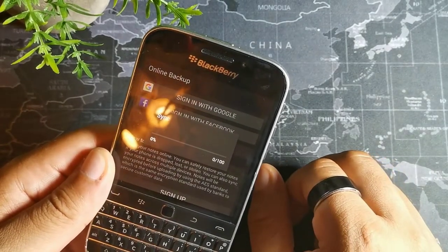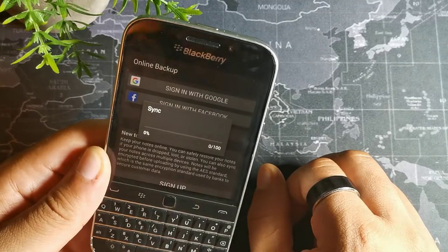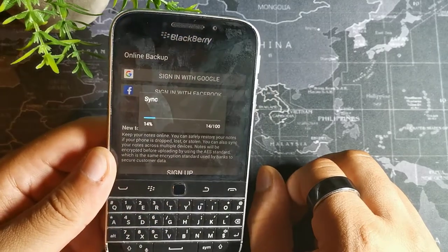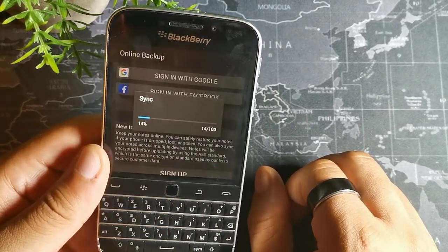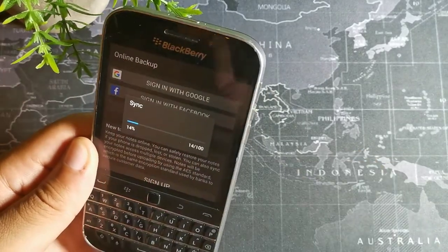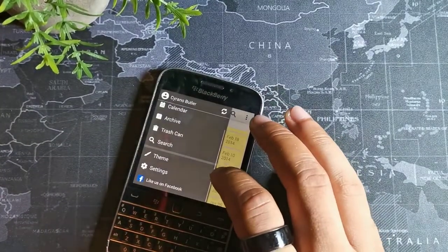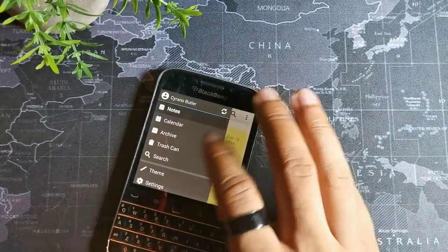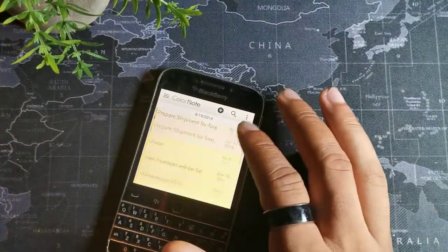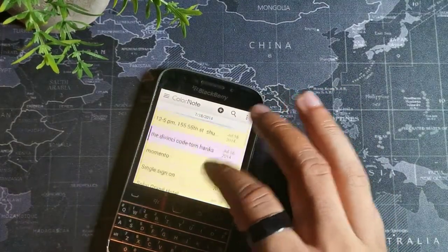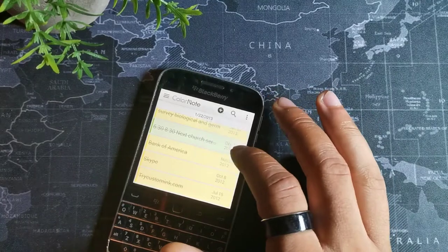Another app is called Color Notes — that's the seventh app. Color Notes allows you to sync all your stuff via Facebook or Google. I've been using this app for over 10 years now, so I have really old notes synced up from a long time ago. It's an app I've been using for notes for a long period of time, and I think it really comes in handy.